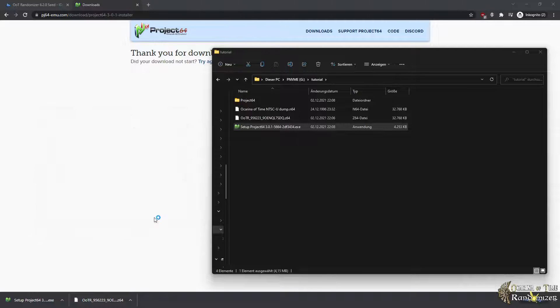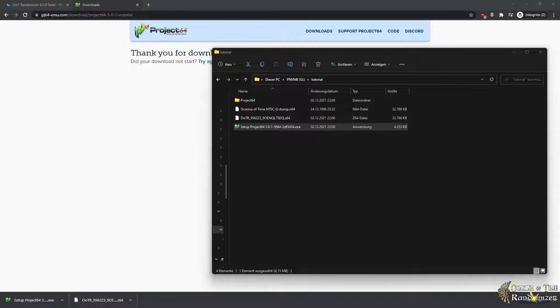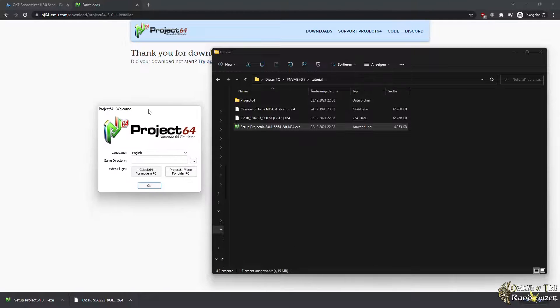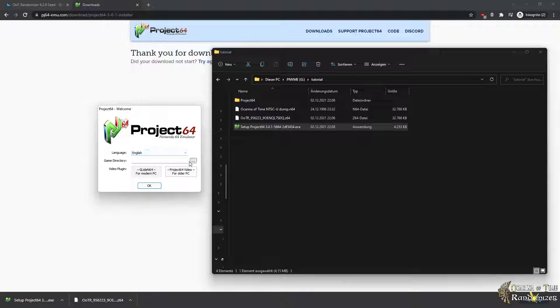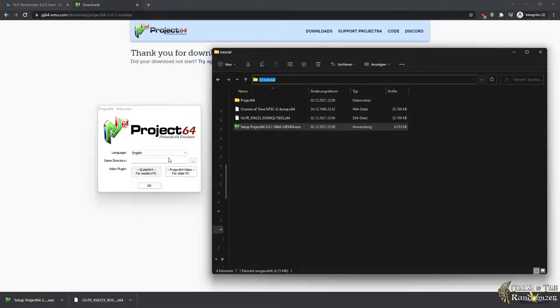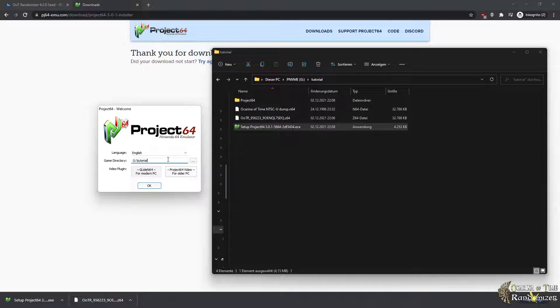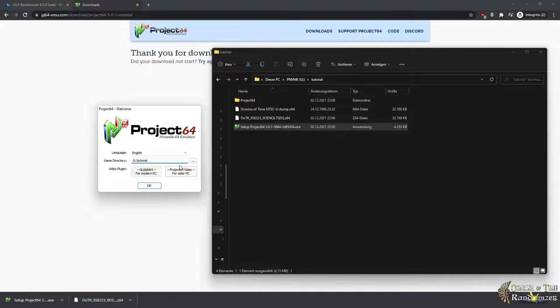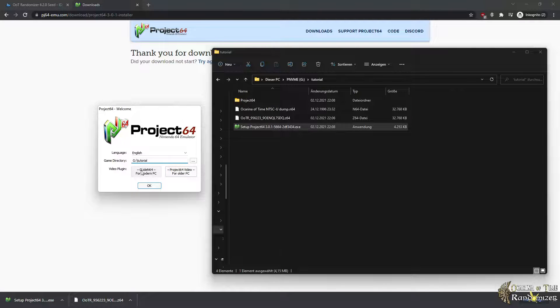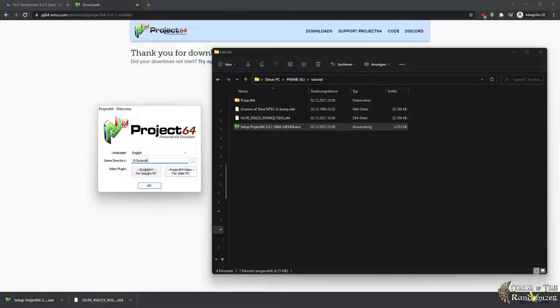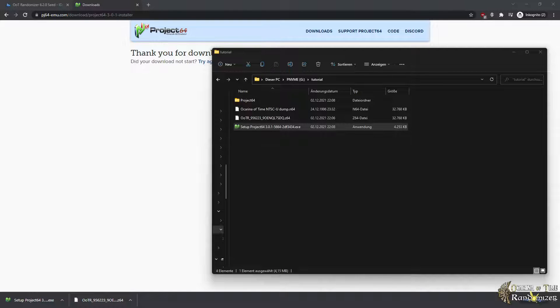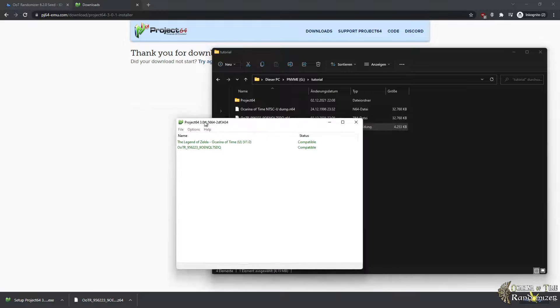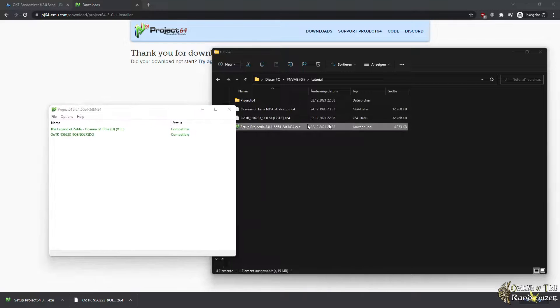Let's do that and it will start Project 64. As you can see, it starts with a welcome screen. So we want to set up a game directory. We don't need to do that, but in our case it's cleaner. It will instantly show you all the seeds or all the ROMs in your folder. And as you can tell, we recommend GlideN64 with Project 64 video for really old devices as an option. All right, let's hit OK.